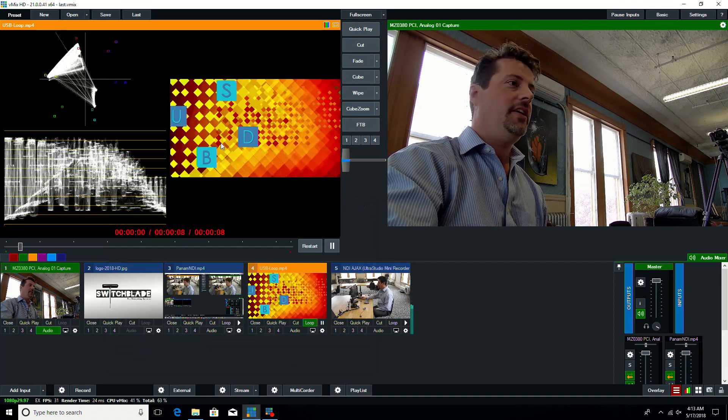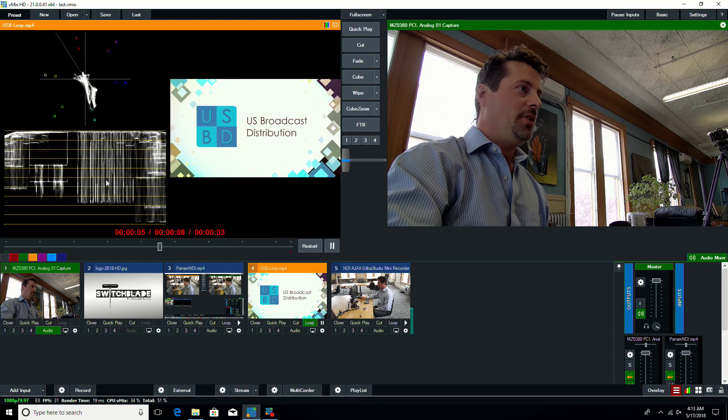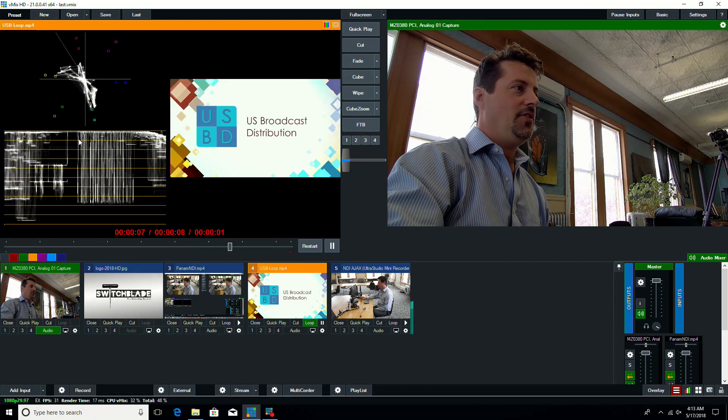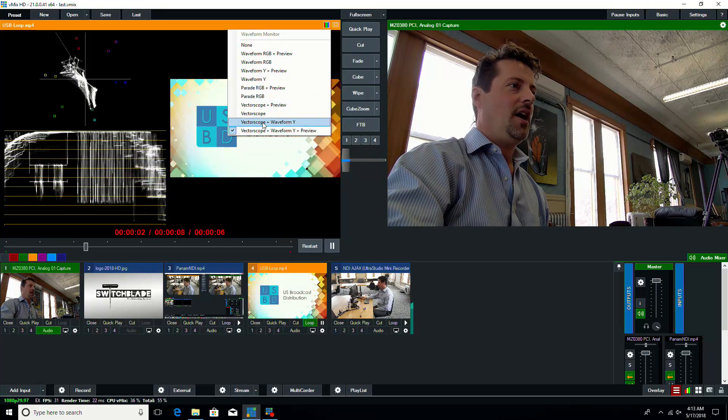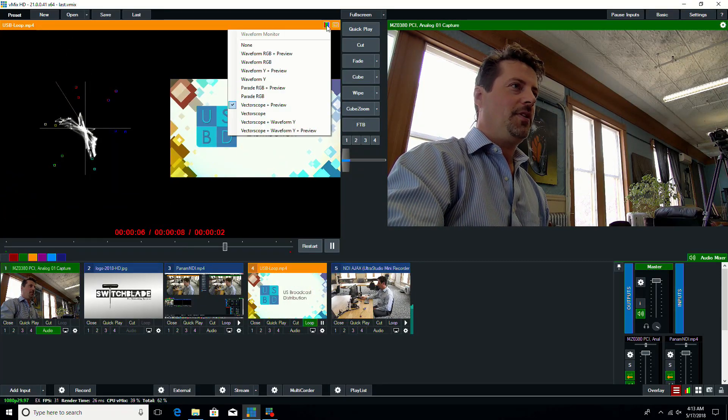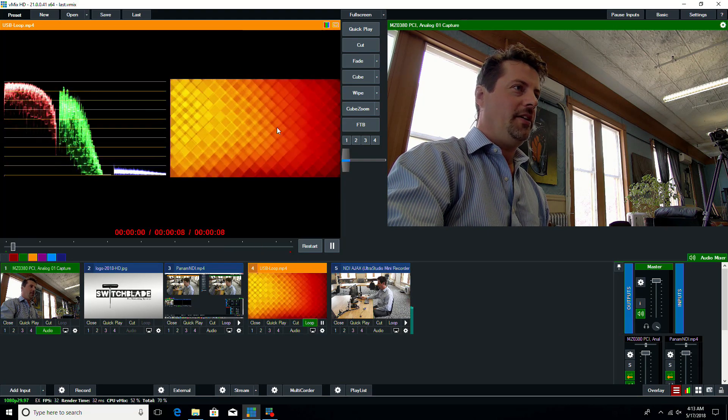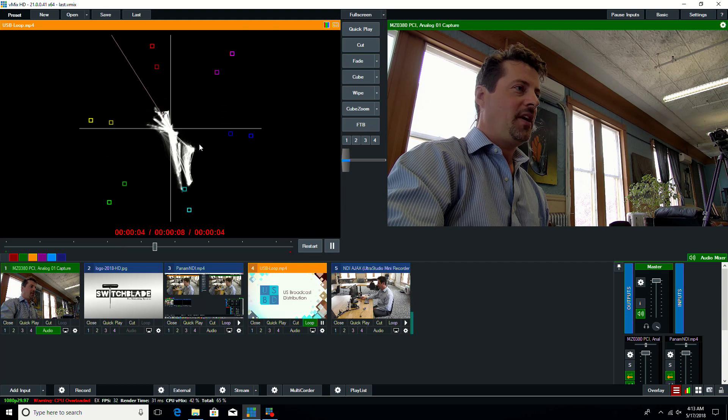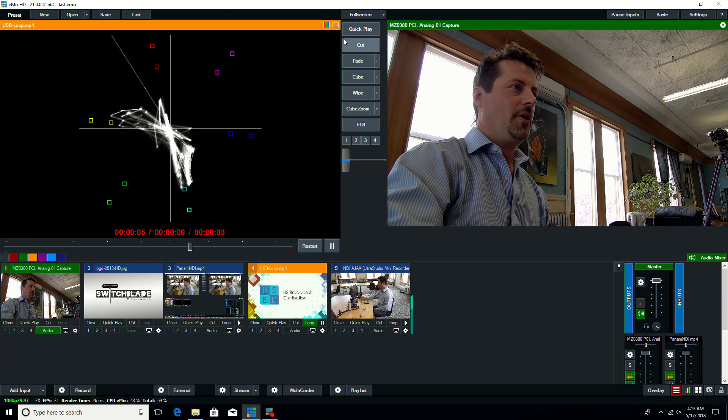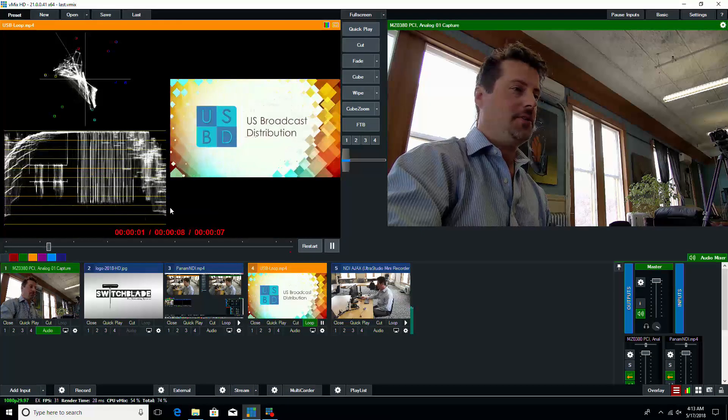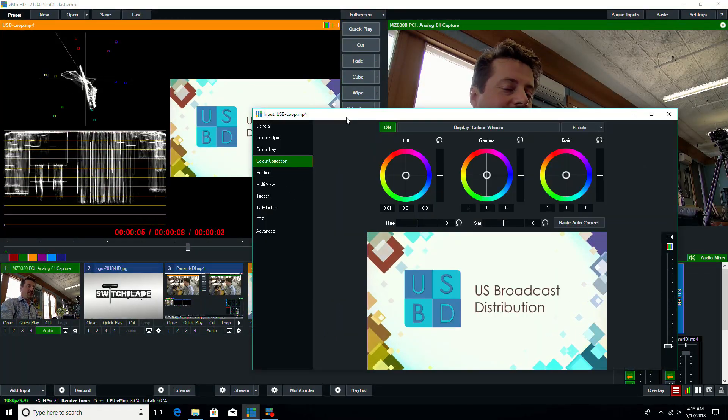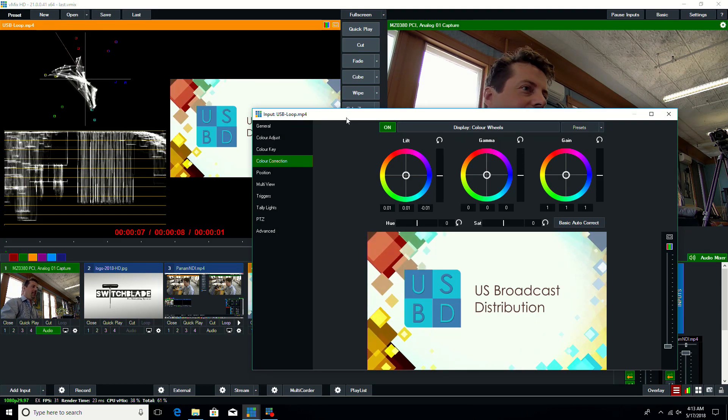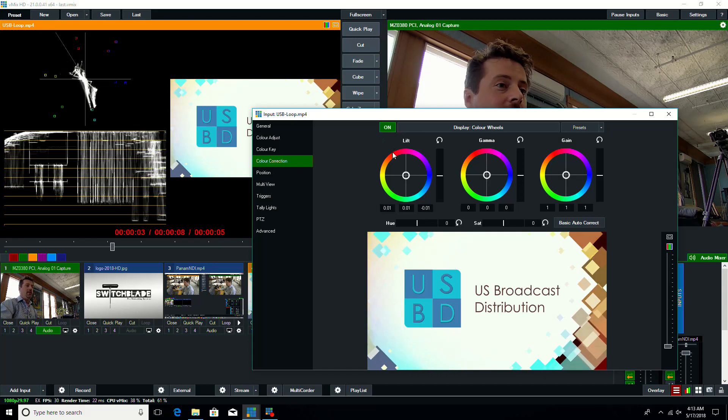So the color corrector goes hand-in-hand with the vectorscope and waveform updates. So you can see I have a whole new selection of options up here from vectorscope and preview, parade RGB and preview, or I can just bring them up full screen, and I can see what's going on in my preview, and I can make adjustments to it using the new color corrector. And the color corrector doesn't just apply to cameras, though that will be its probably most common implementation. It applies to any input.